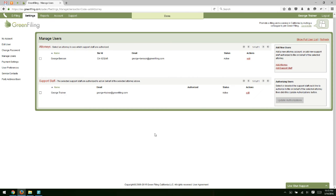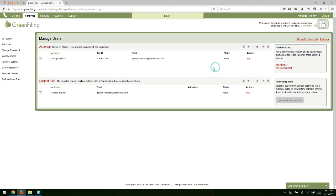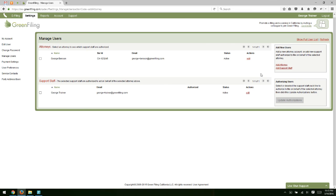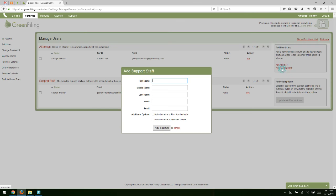And once I do, you'll see that now on my manage users screen, I show an attorney up here as listed available. And then I show myself here as just a support staff. So you can add as many attorneys or support staff as you'd like to the account. I've added one attorney here. If I need to add more, I can just click this add attorney link on the right hand side. If I need to add additional support staff, I can use this add support staff link.